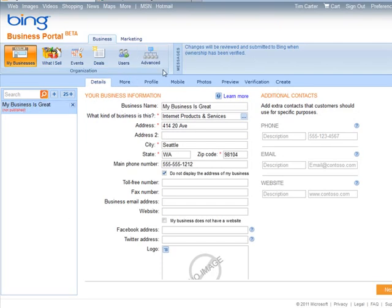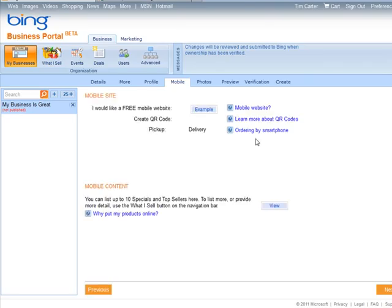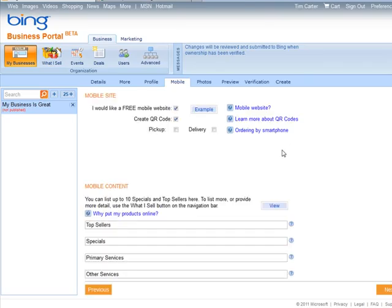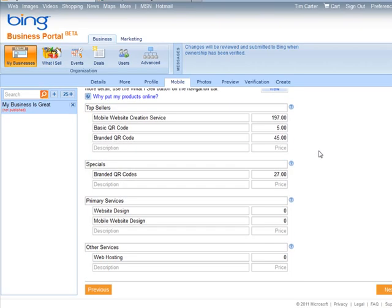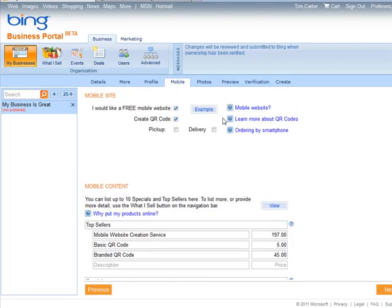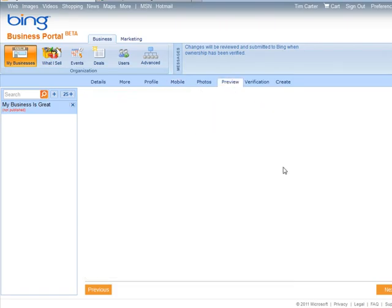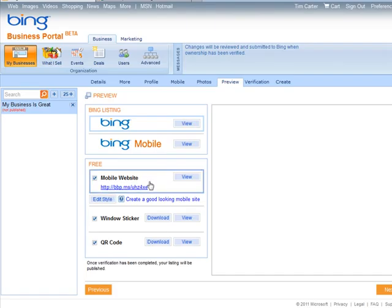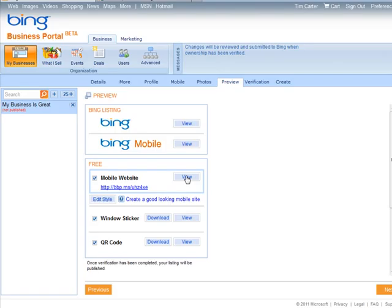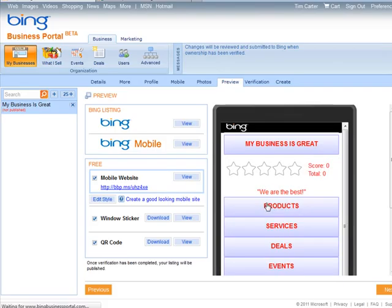Let's click over here. Let's go back to mobile. At this point we have everything set up the way we want, so we can preview here. Here's our mobile website link. You can view it here. So here it is.